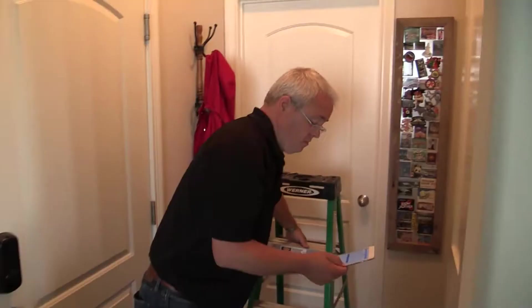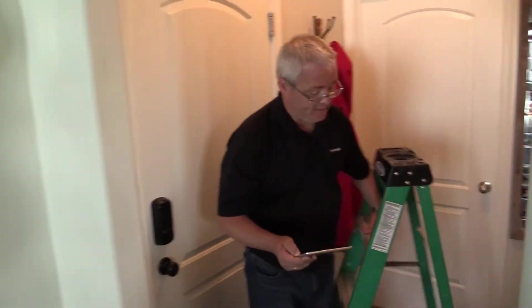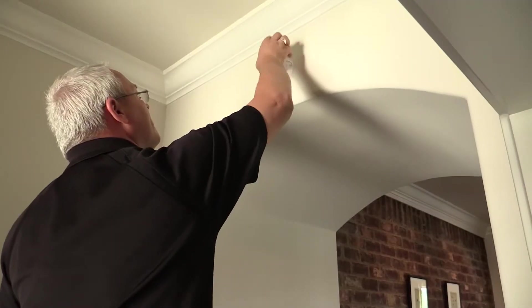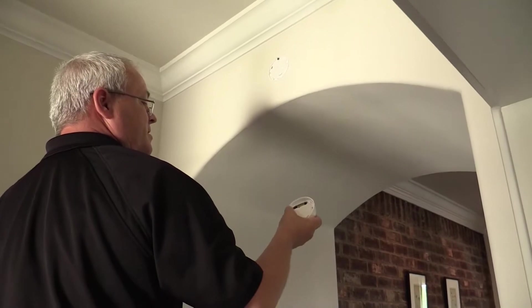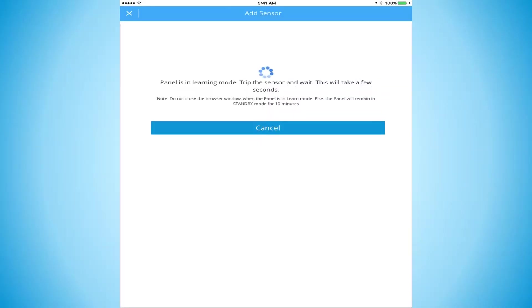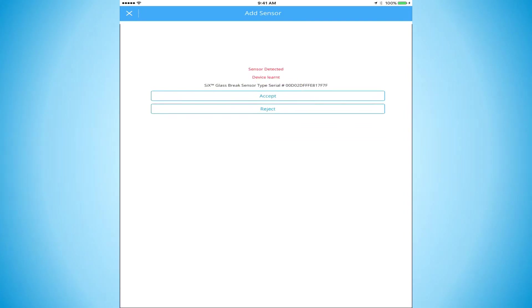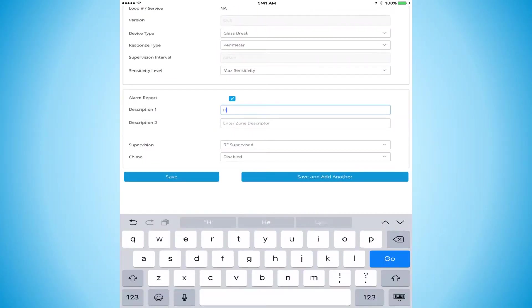What we're going to do next, we're going to do our glass break detector. Pop it off. Hit the tamper. That's going to put us into the learn mode. Accept. Accept. And we save.